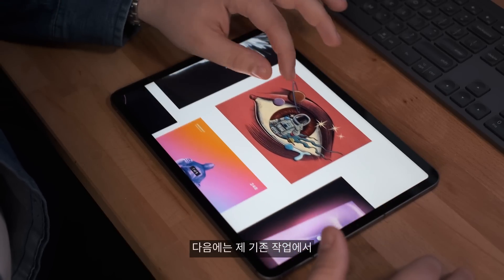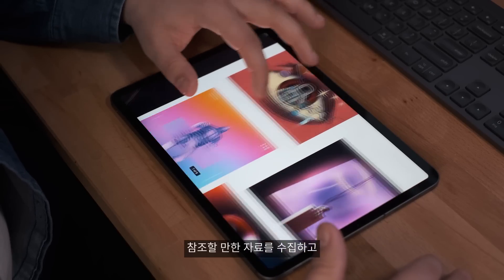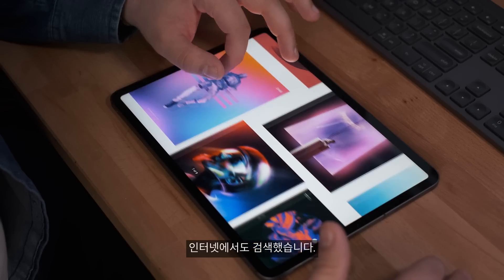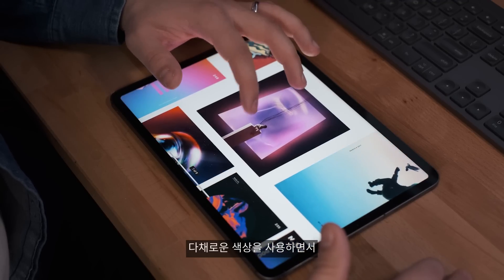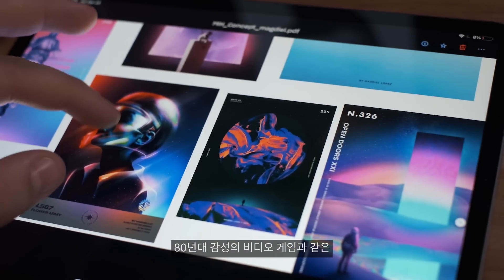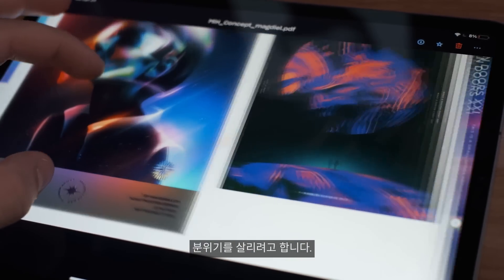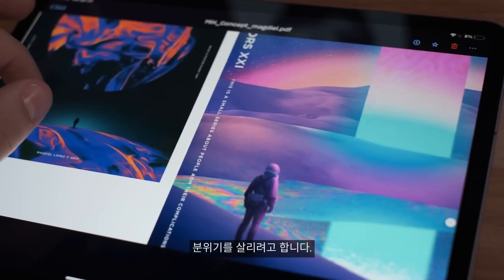After that, I went ahead and looked for some references within my own work and also some of the stuff I found online. I want this to be colorful and also to have a nostalgic 80s vibe as well as a video game kind of look. And this is when I went to Adobe Stock to look for my first set of images.